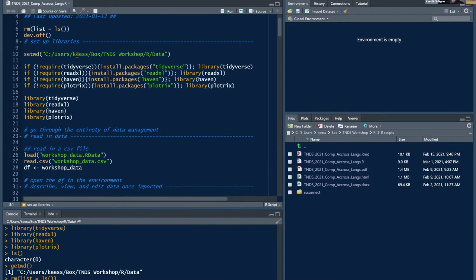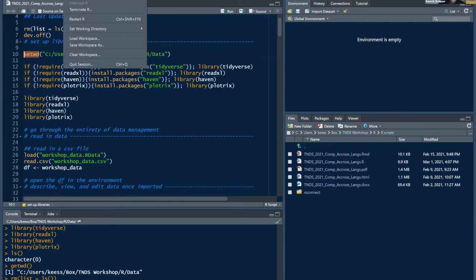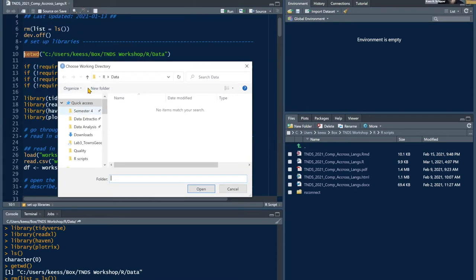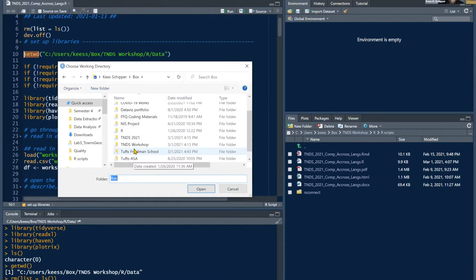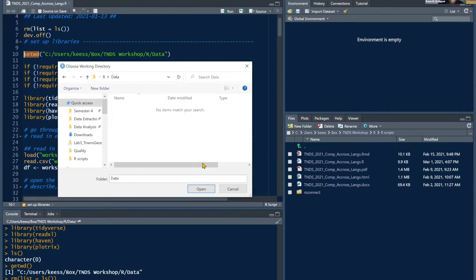Setting a working directory is a common sticking point in R workshops. The working directory is where you point R in your file structure to pull data files. The easiest way — regardless of operating system — is to go to Session > Set Working Directory > Choose Directory, which opens a file browser where you navigate to the data folder.